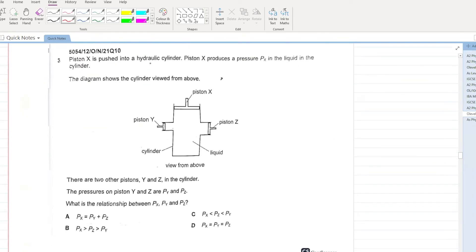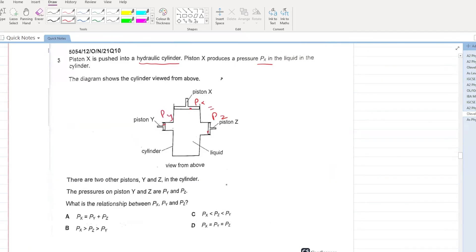Piston X is pushed into a hydraulic cylinder, producing a pressure px in the liquid. The diagram shows the cylinder viewed from above. An important property of hydraulic systems is that the pressure at all pistons is equal to each other. D is your answer.